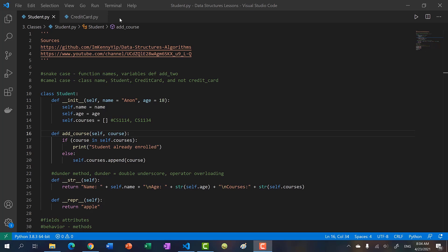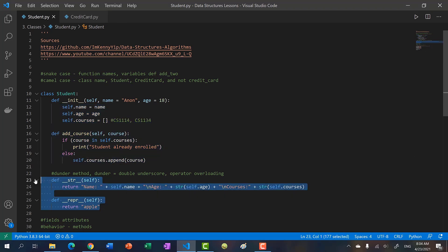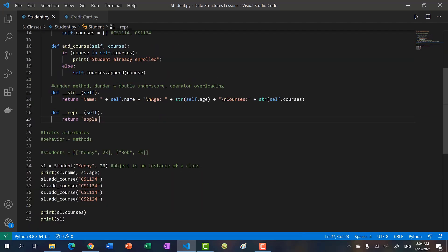Hello, welcome back to another video. In the previous video, we started talking about classes and built a student class. We talked about data members, or fields, attributes, whatever you like to call it. We talked about methods, and we talked about the dunder string method, so operator overloading, that allows you to call print.